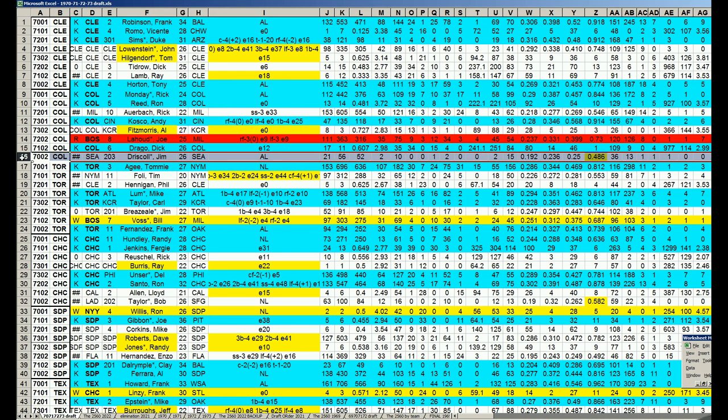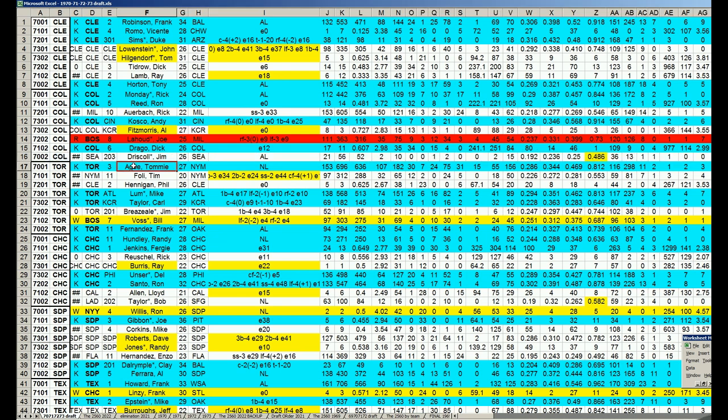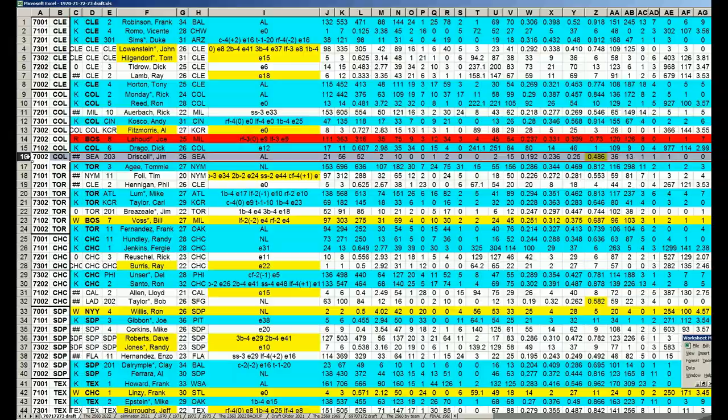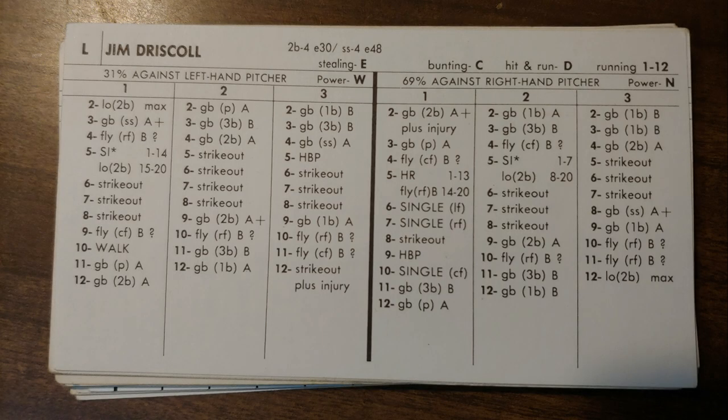Colorado Rockies needed to look for a left-handed hitting shortstop with power, and they got one who hit .192, but he's got power. Jim Driscoll. They have Rick Auerbach and Jim Driscoll at short, Colorado.